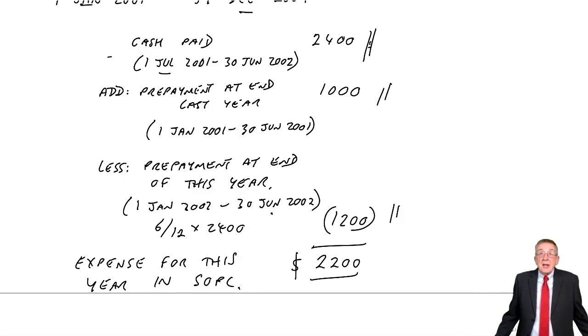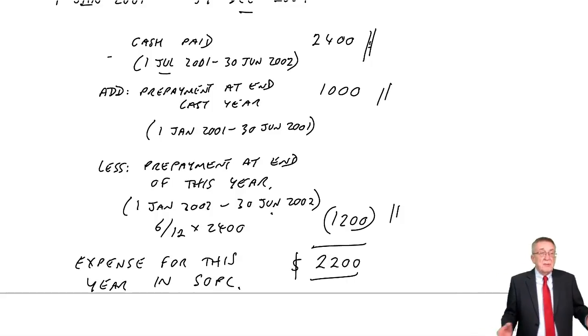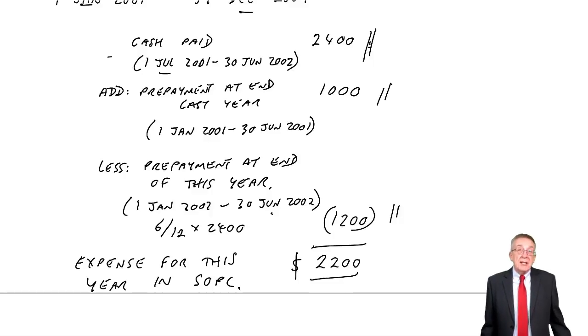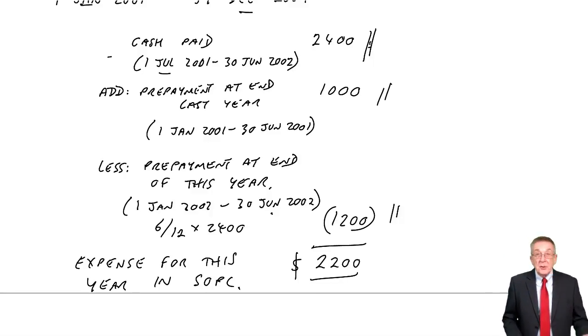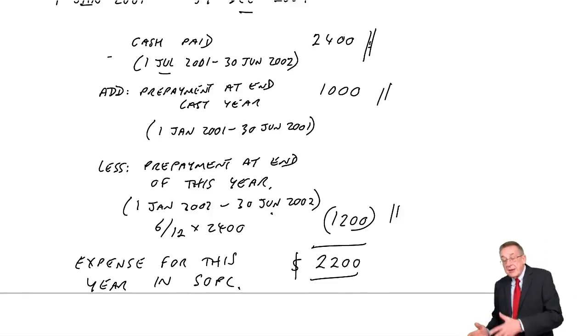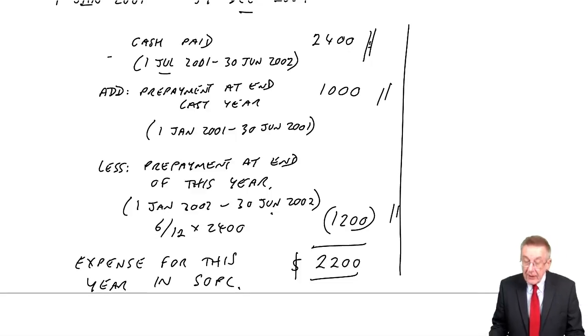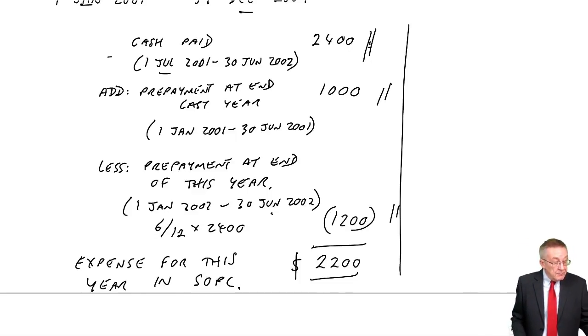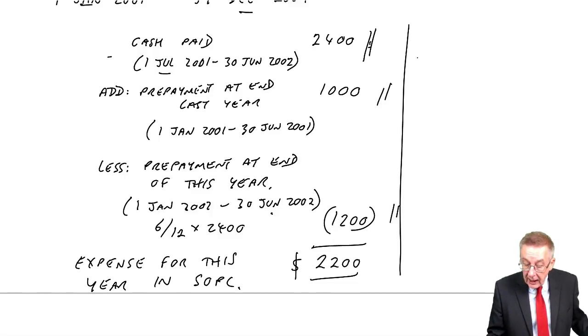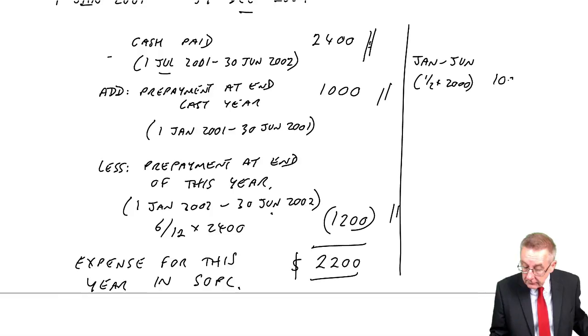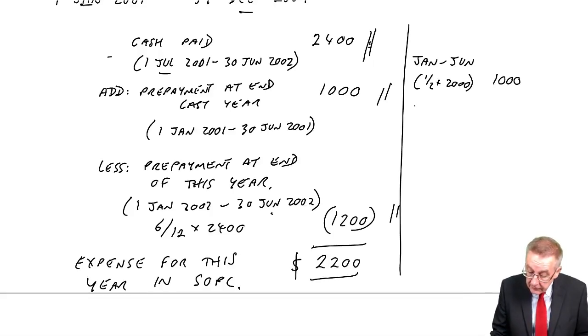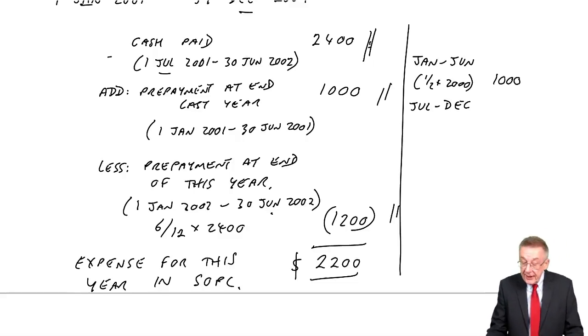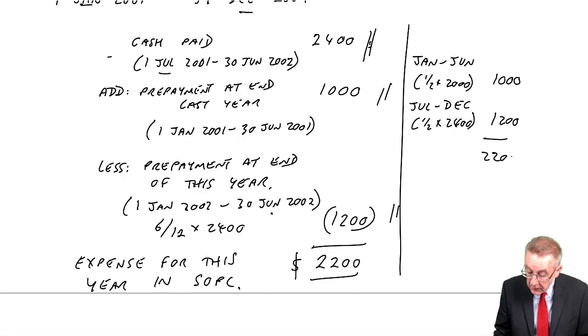Now, I say again, you can get the same figure several ways. Depends how you feel and how the question, the information's given. But you see, the expense this year was half of last year's bill of 2,000, so 1,000 there, together with half of this year's. The other way you could have got it: Last year, we paid 2,000 for 12 months to 30th of June. Well, half of that from January to June, it's half of last year's bill. And from the rest of it, from July to December, that's half of the bill we paid this year. Again, a total of 2,200.